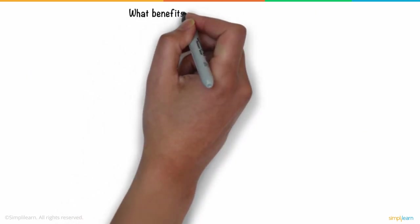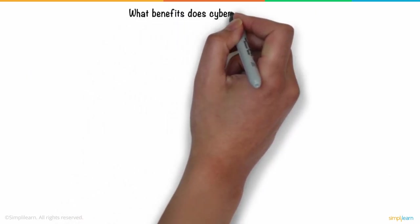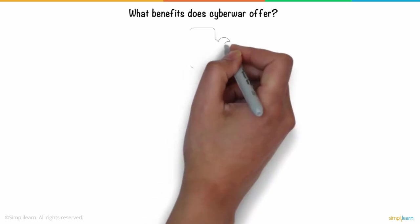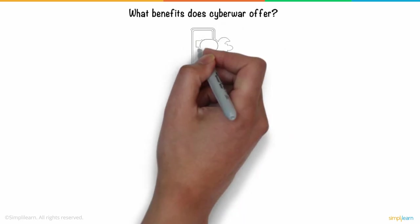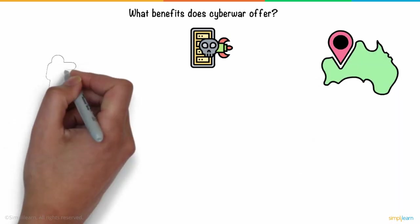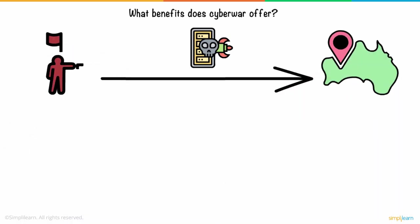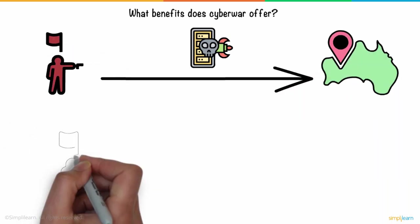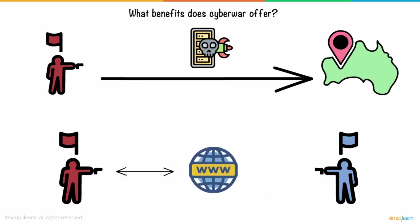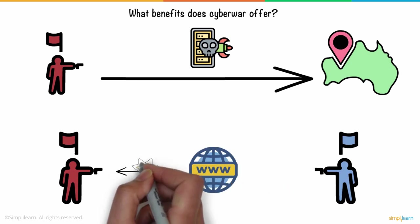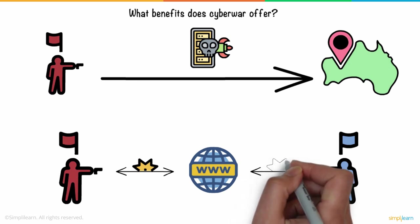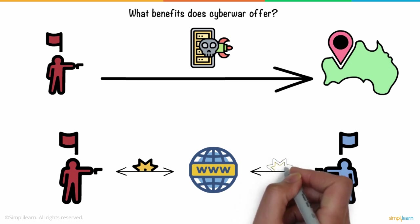But what benefits does cyber war offer in contrast to traditional physical warfare? The most important advantage is the ability to conduct attacks from anywhere globally without having to travel thousands of miles. As long as the attacker and target are connected to the internet, organizing and launching cyber wars is relatively less tedious than physical warfare.